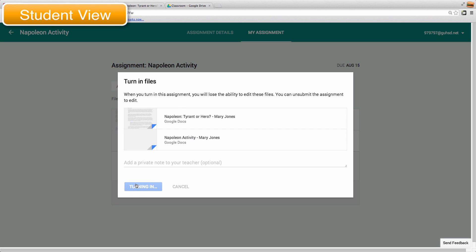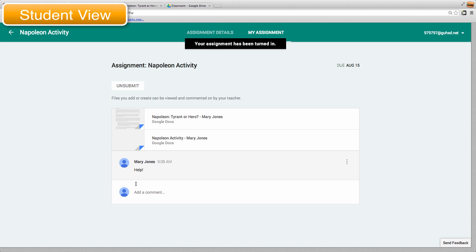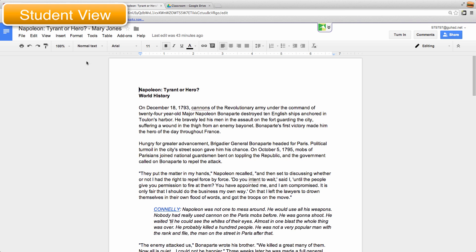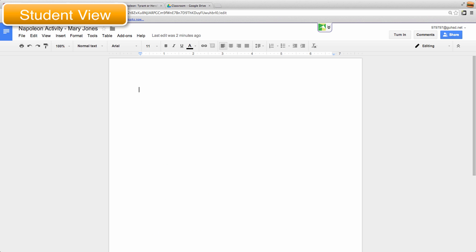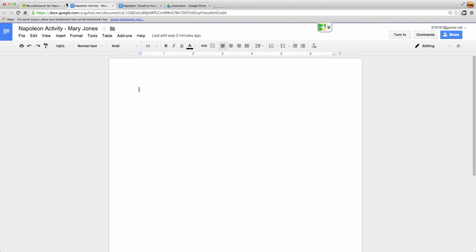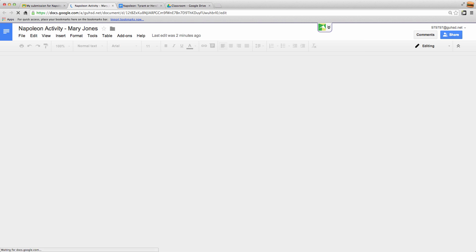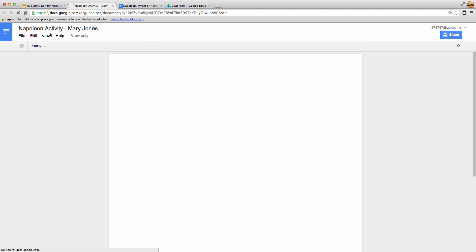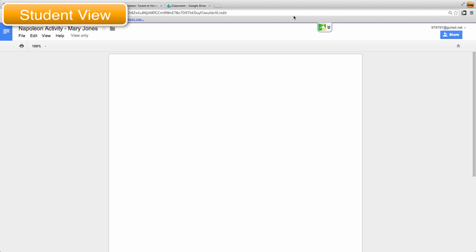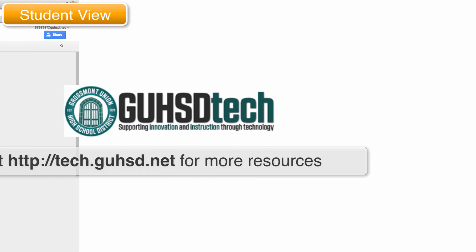Now the thing, when a student turns in an assignment, they can no longer edit it. So if I were to go back to the Napoleon Tyrant or Hero, let's go to this one, it's going to actually take away, if I had to refresh, the editing rights. So no longer can she edit that, this is view only. So even if I have it open and I'm writing comments, she will not see any of those comments until I return it.